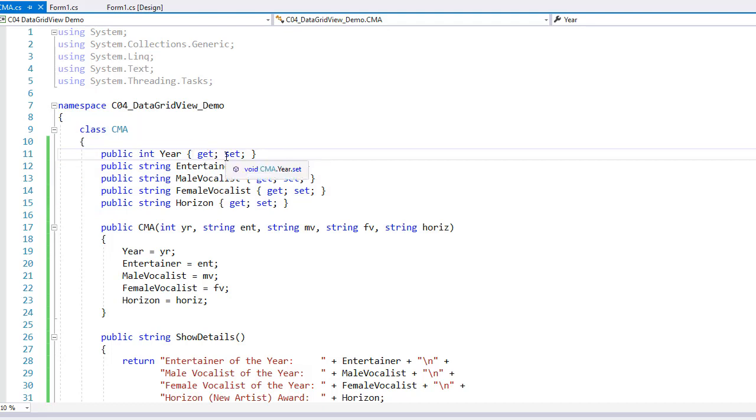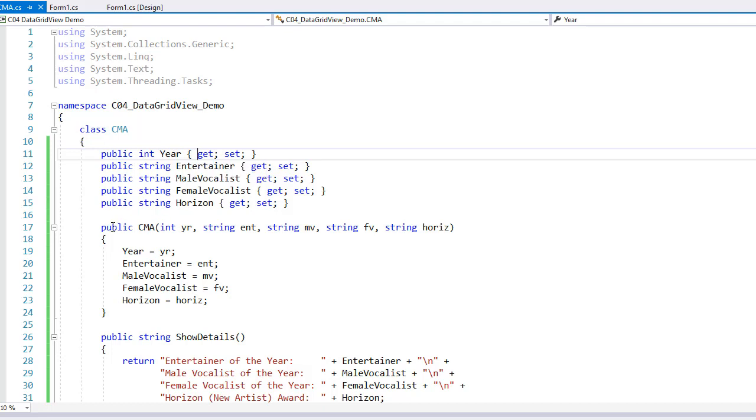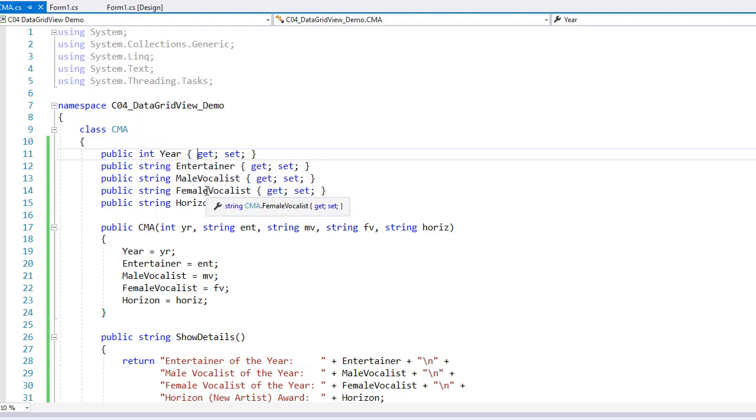And we can set these to both read-write access by providing get and set keywords inside of the curly brackets. That will create the underlying fields for us, but we'll only access the data through the property and not through the fields. So properties for Year, Entertainer, Male Vocalist, Female Vocalist, and Horizon. Those are the five fields that we had in our data file.